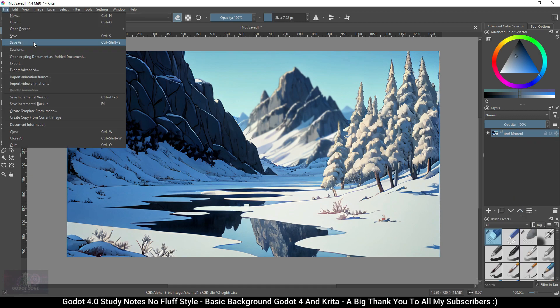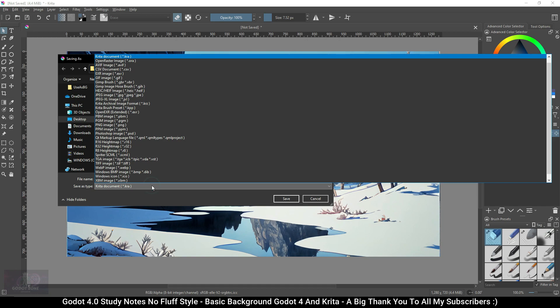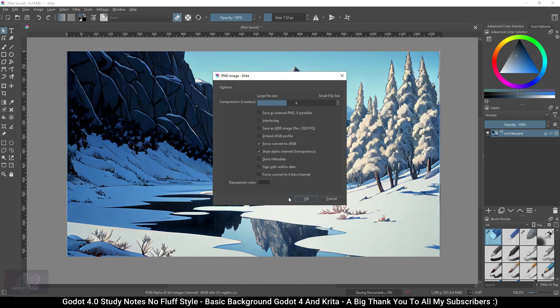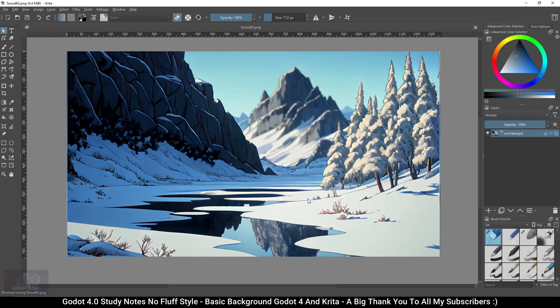Now click File, Save As, choose PNG, and name your new image. I'm going to name mine snow_bg. Click Save, then click the default settings and click OK.